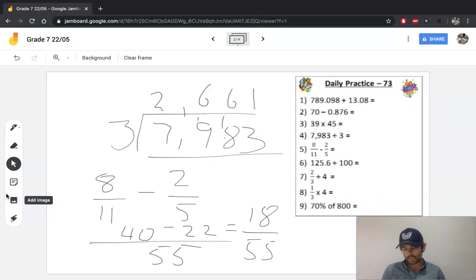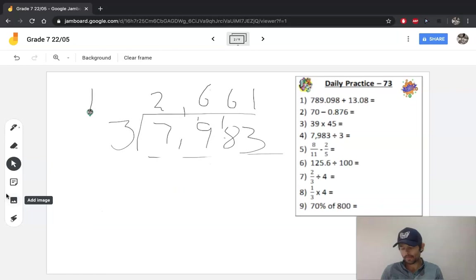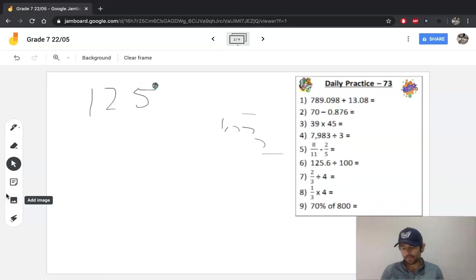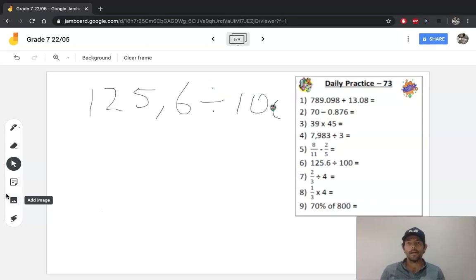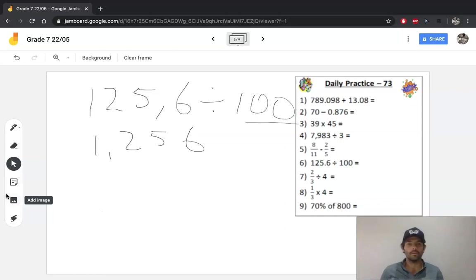Question 6 is dividing by 100. By now you should be comfortable with this — when we divide by a multiple of 10, our number gets smaller. So 125,6 becomes 1,256. It gets 2 places smaller because it's 10 times 10 that makes 100 — two zeros, two places smaller.